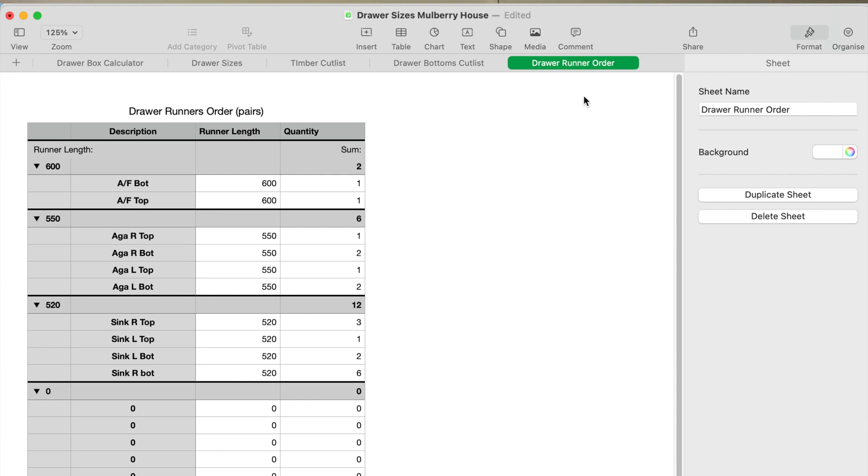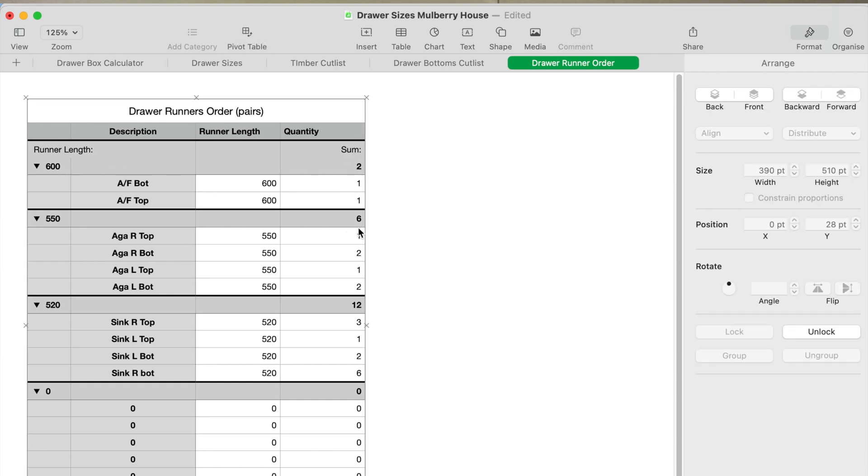You go to the drawer runner order sheet. It will tell you how many runners you need to order of what size, and it's added them up for you. So I need two pairs at 600, six at 550, and so on. It's really handy to have that information straight away without having to add it up and probably make a mistake somewhere along the way, which is a great little tool.